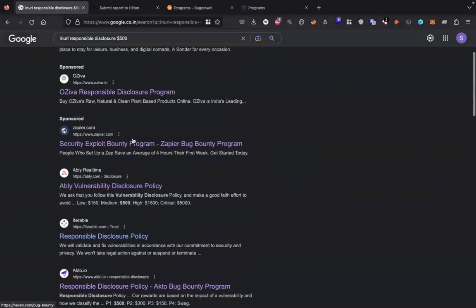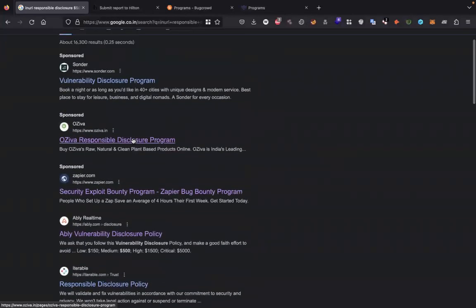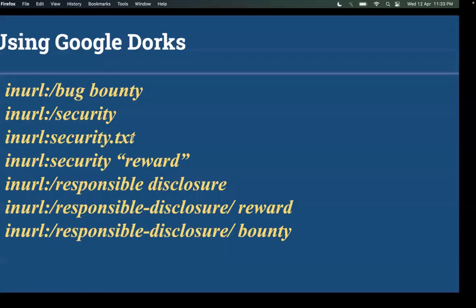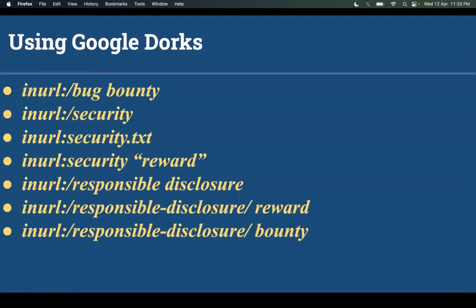As advice, you can check daily for the results because some new programs are listed. Many dorks are available. You can find all the dorks in the video description as well.